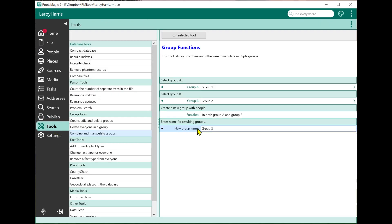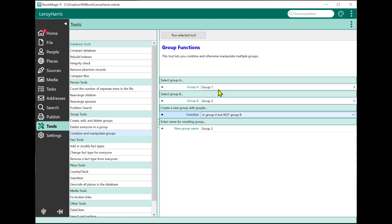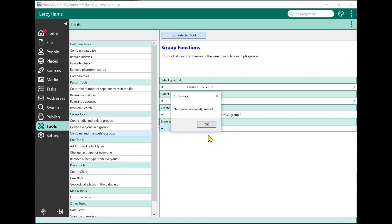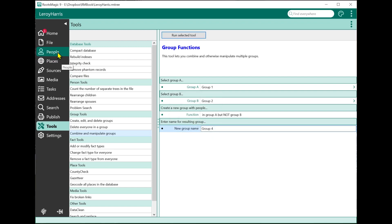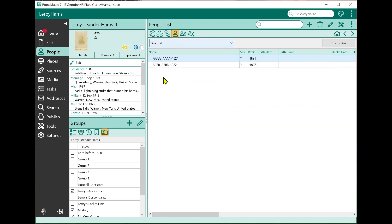Next, I'll pick another combination: people in Group A but not Group B — the people in this group who aren't also in the other. I'll call this Group Four and run the tool. Looking at Group Four, person A and person B are in Group One but weren't in Group Two. That's exactly what we wanted.